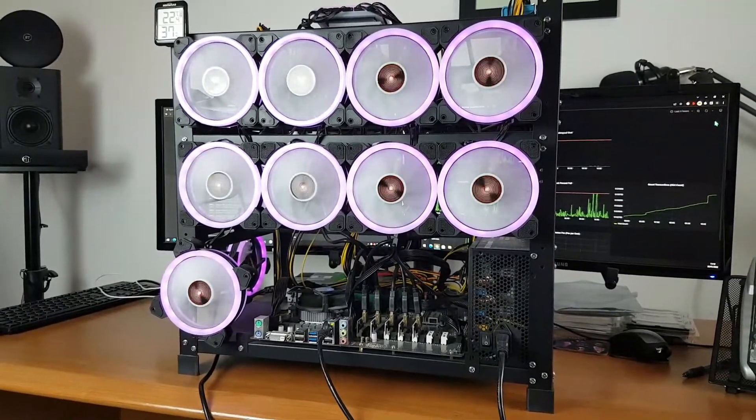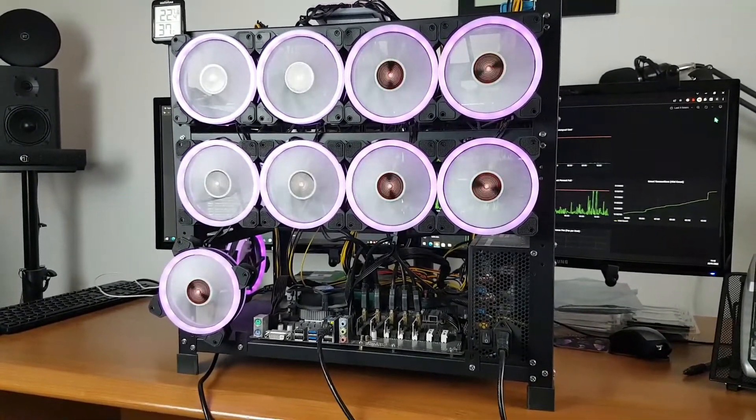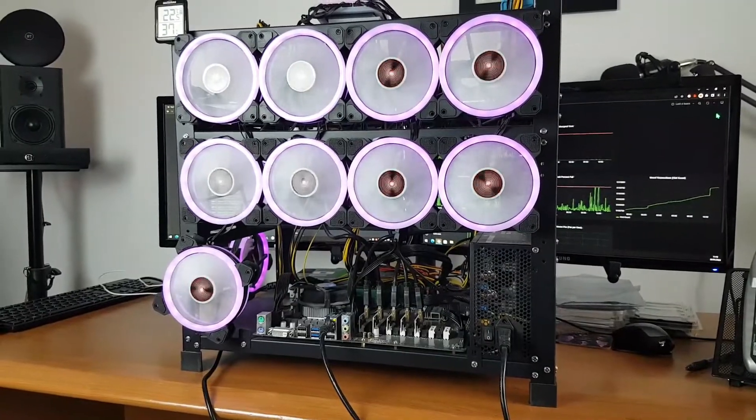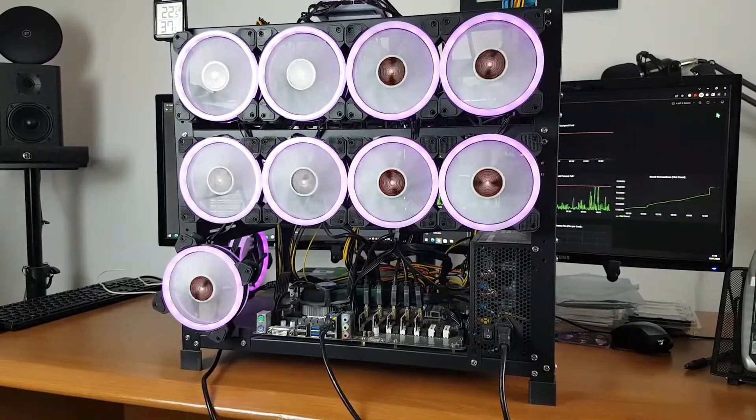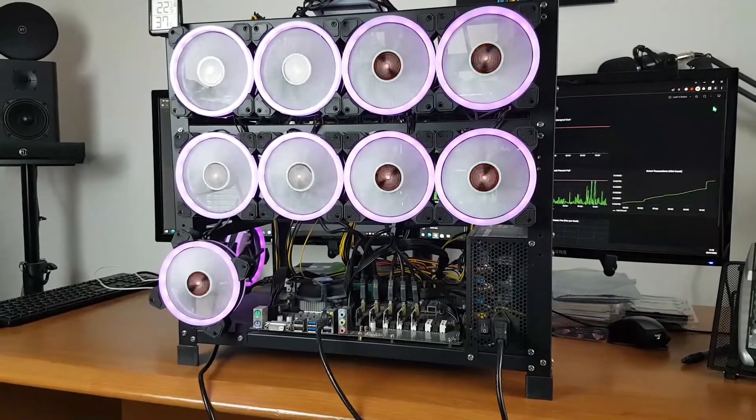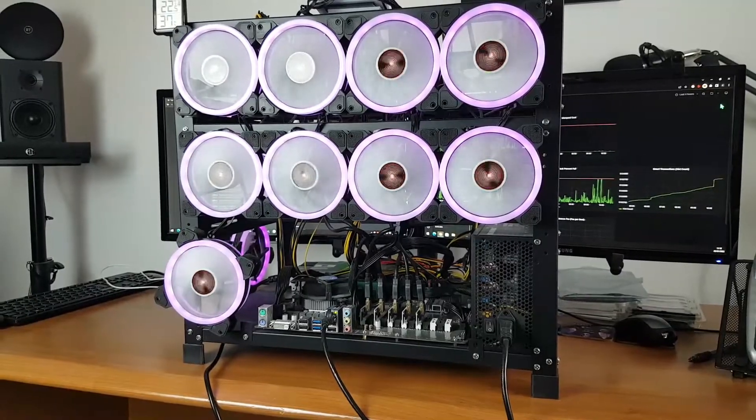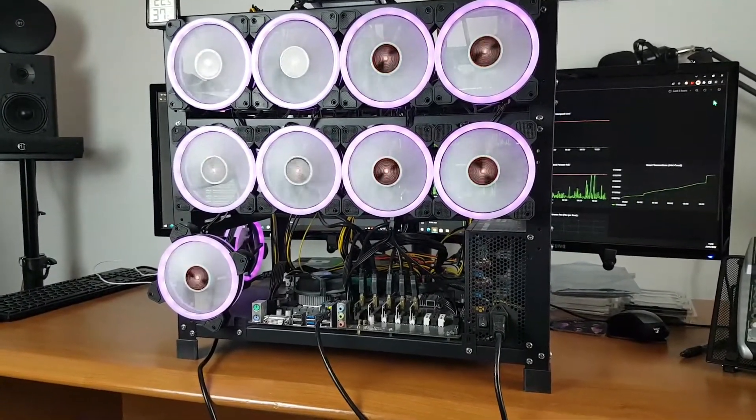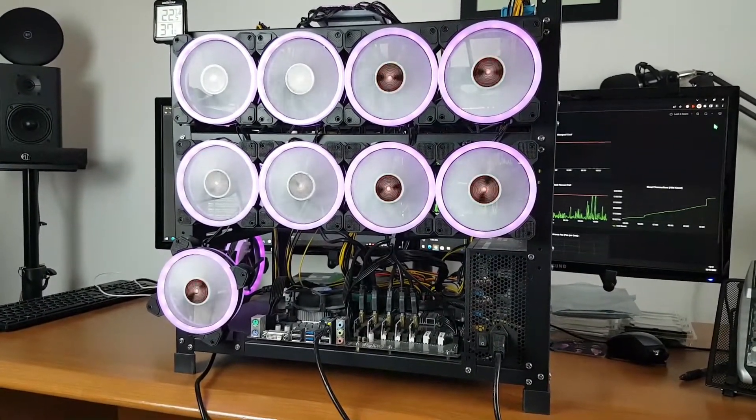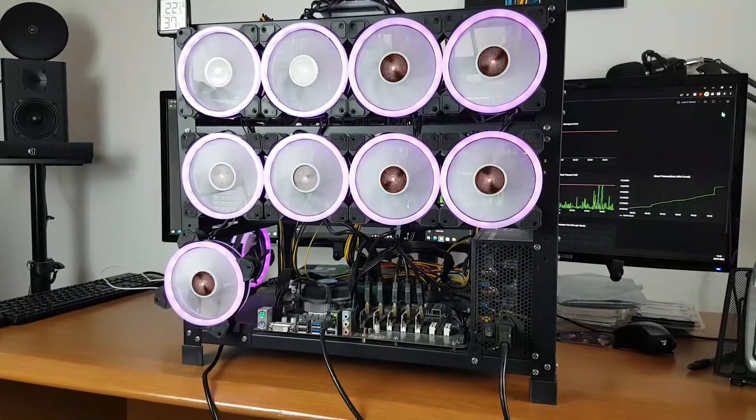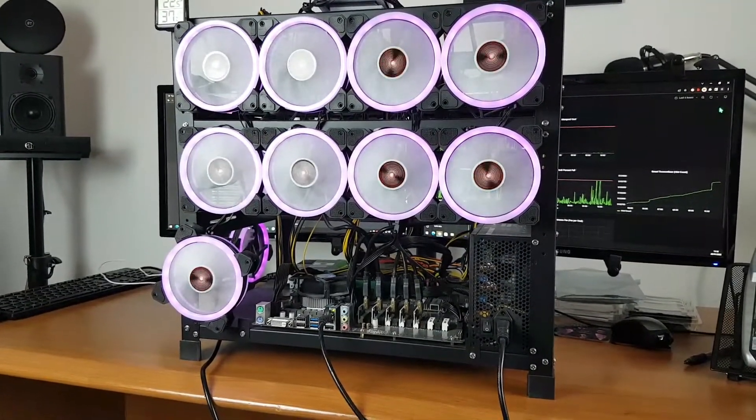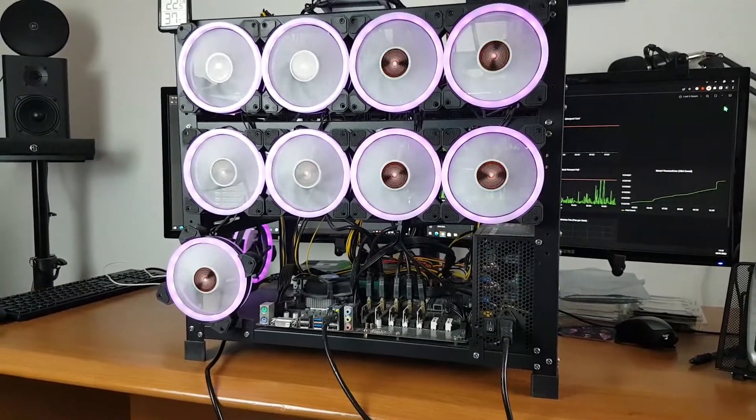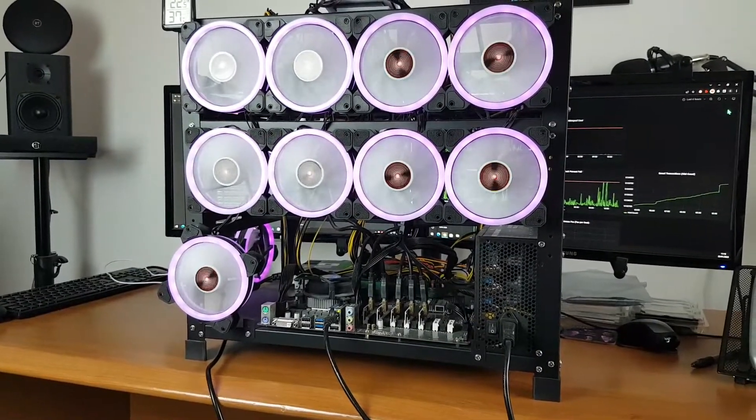This GPU rig at the moment I am able to run and cover the costs pretty much just one day a week, 24 hours. Over and above that my electricity costs start to get into an area where it's going to start to get unmanageable.